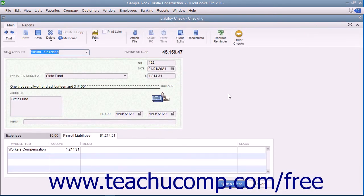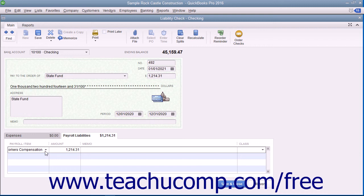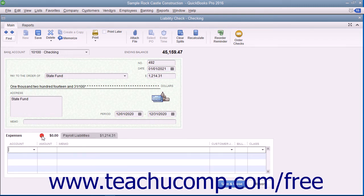Note that liability checks are a special type of check with a unique tab at the bottom of the check that indicates exactly which liabilities are being paid with that check. If you have additional penalties to add, enter them within the Expenses tab.